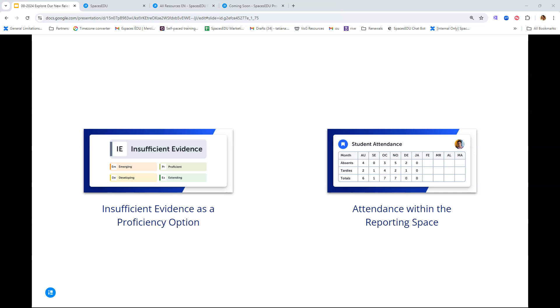Last but not least, with scheduled or manual imports, districts will now be able to make attendance data available for teachers and students to review within the reporting space. This has been a request in the past time and time again. Teachers and district administrators wanted to have that information available within the reporting space, so this is coming up in October.